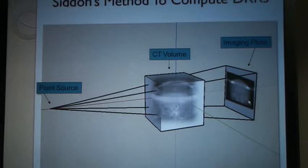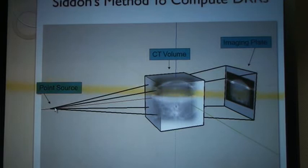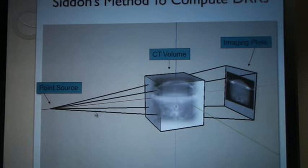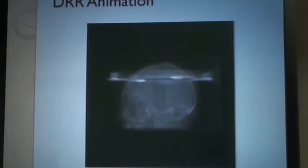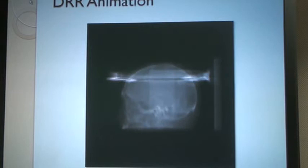The idea is to work backwards — you know the resolution of your imaging plate, say 512 by 512 pixels. You start at this corner and trace back to the point source. Going forward you'd need millions and billions of photons, but working backwards you only need to compute 512 by 512, which is about 256,000 rays — something you can do in a reasonable amount of time. Using this, we can project from the CT data and compute a DRR from any gantry angle.